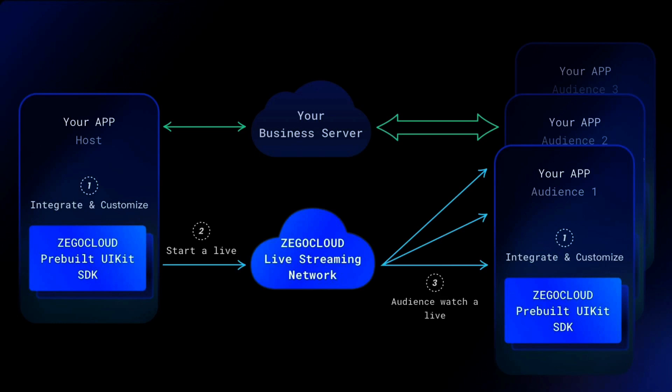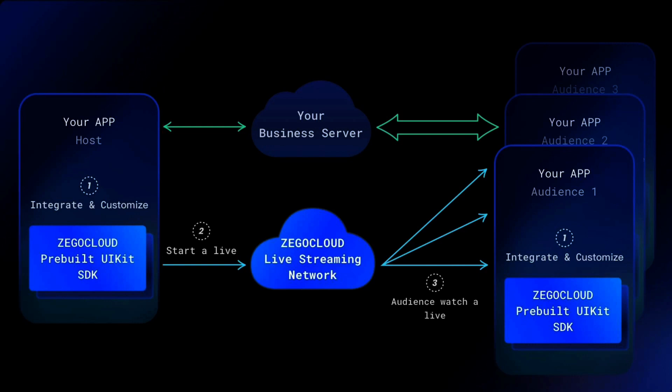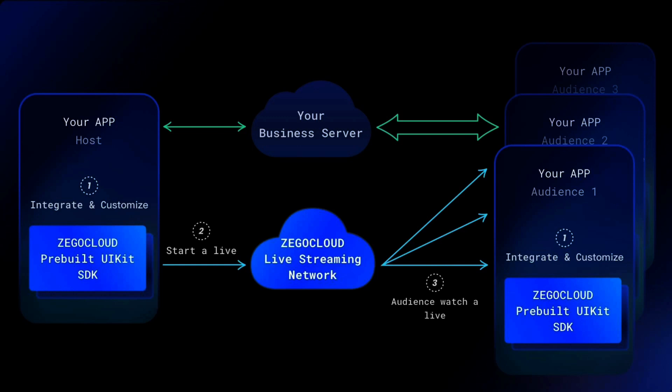This is the diagram of what happens when you use the Zego Cloud service. On the left you have your app and you have integrated the Zego Cloud pre-built UI kit SDK. You start a live stream and it goes through the Zego Cloud live streaming network. And then your audience watch the live on their device.